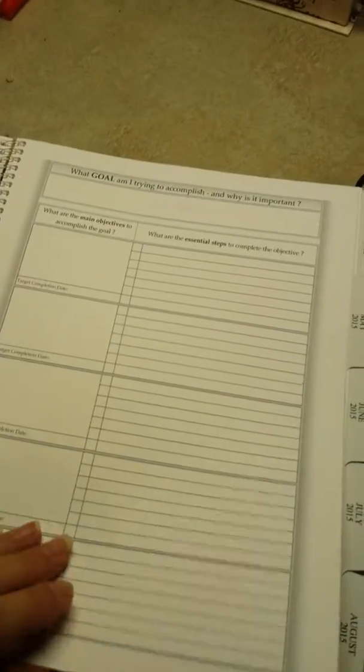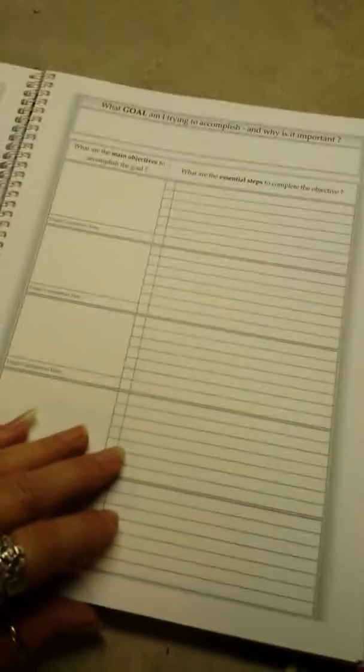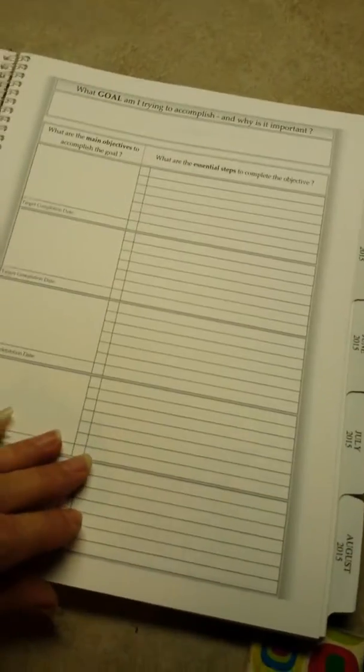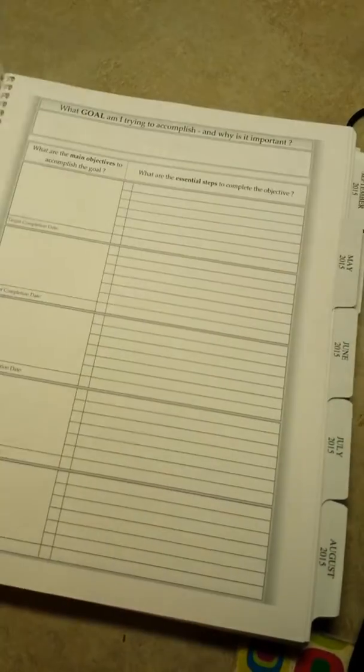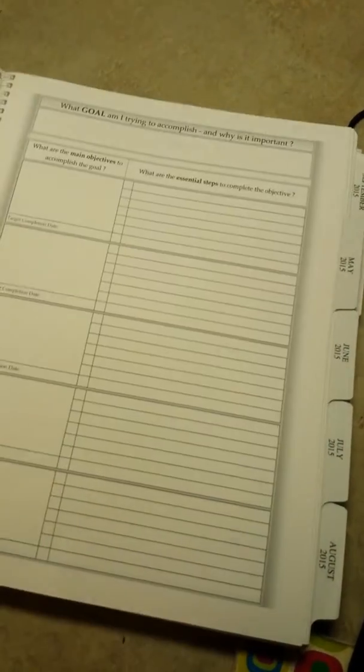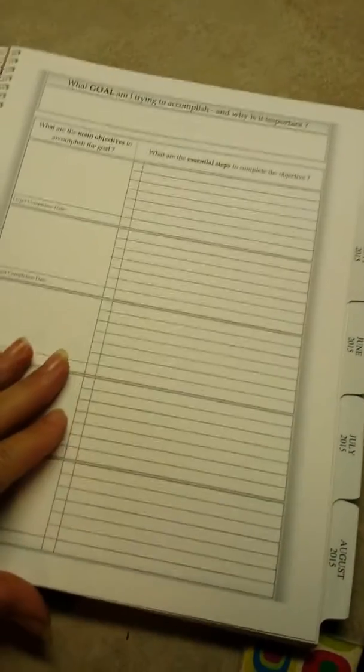It's really kind of cool. It has what I'm trying to accomplish and why. This is more than just a planner. This is like a goal booklet. It's great.